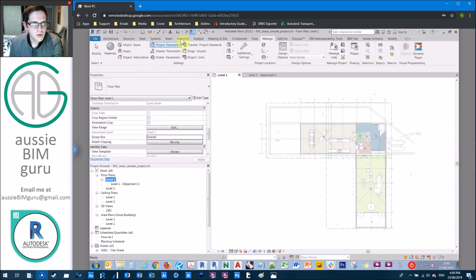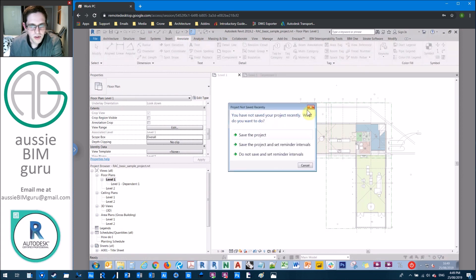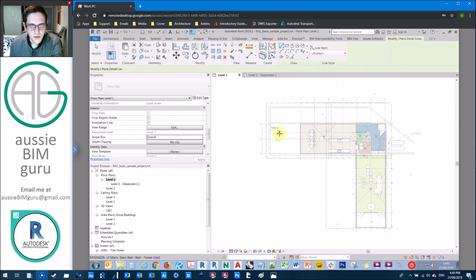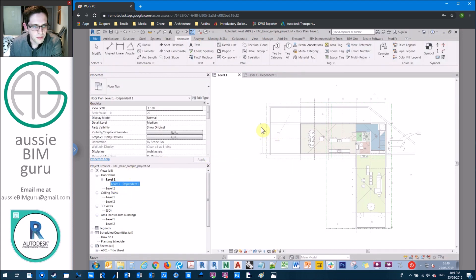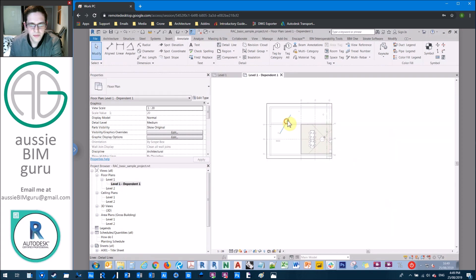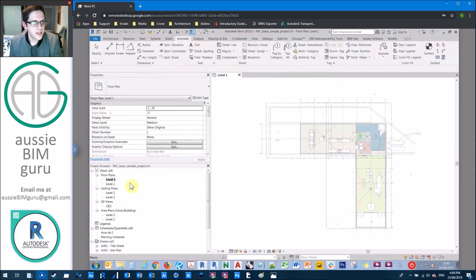Essentially the way dependent views work is whatever happens in the overarching view also happens in the dependent view as well. So it's different to having like two floor plans because the annotations aren't shared.